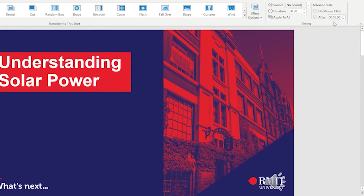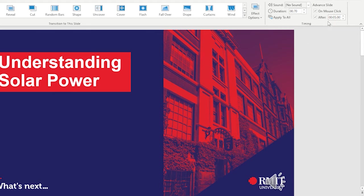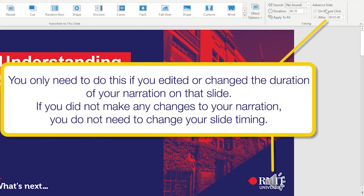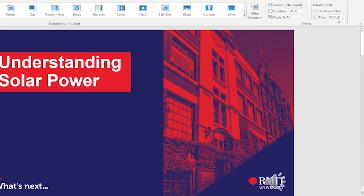You're more than welcome to add four or five seconds depending on how you'd like to space out your narrations. Remember that you only need to do this if you edited or changed the duration of your narration on that slide. If you did not make any changes to your narration, you do not need to change your advanced slide timing.